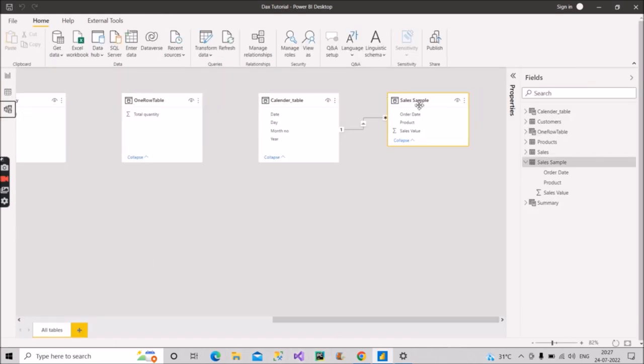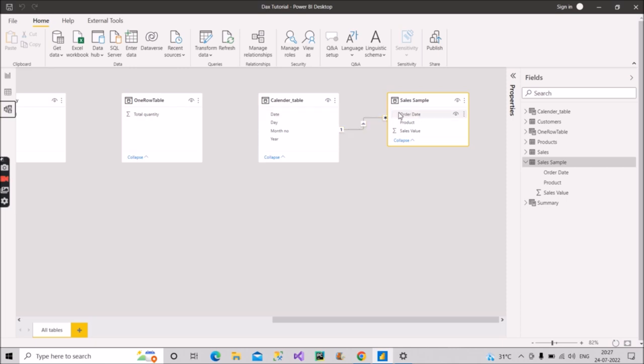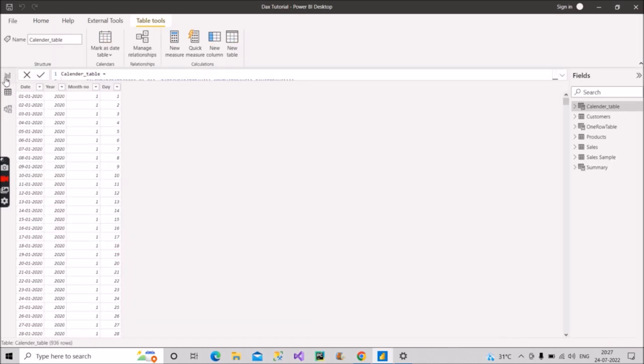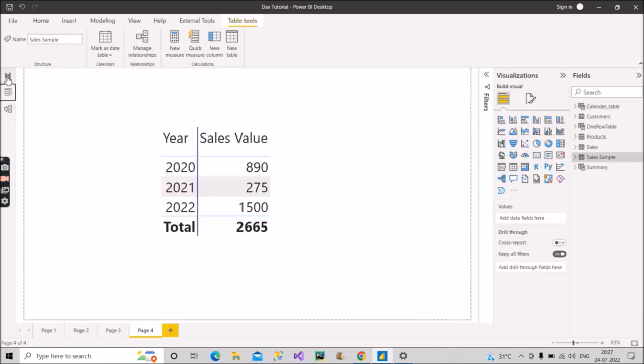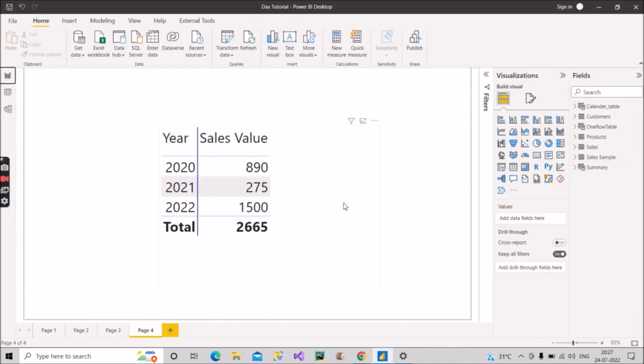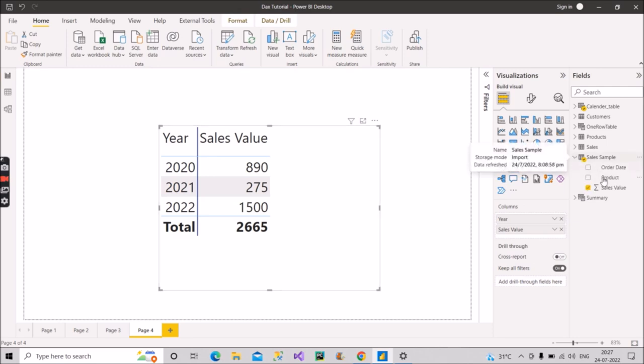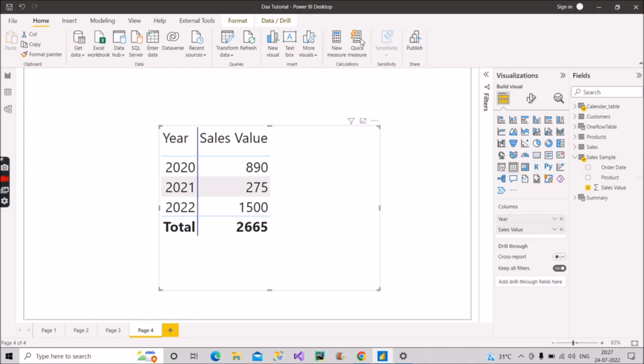So we are considering these two tables, calendar table and this sales sample table. And if I take you to the model view. So as you can see here, we have these two tables and they are connected to each other using date key column and with one to many relationship. That is what we should do. So this is about the model and the tables. Now let us go to the report view. So now we have to create a measure for the running total. How will we do that? So for that, I will go here, click for new measure.